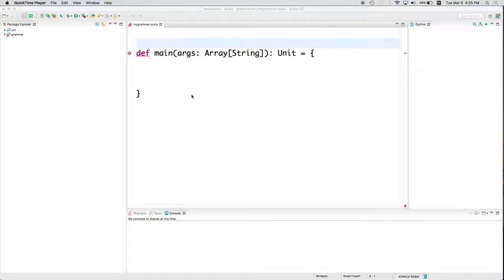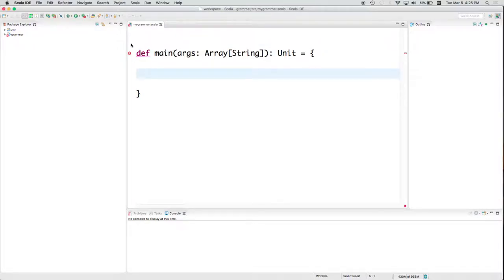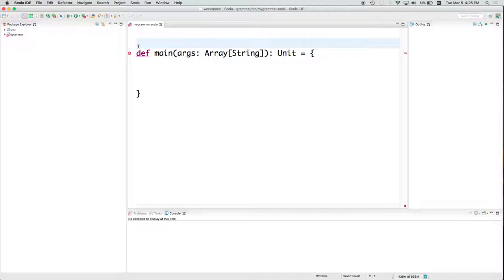This is part two. Let's continue on. We are going to try to write a program in Scala to read a grammar, a context-free grammar, from a text file.